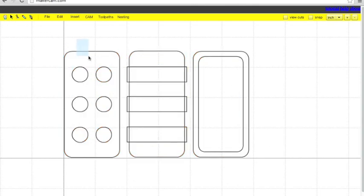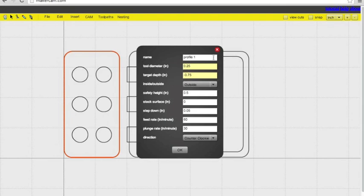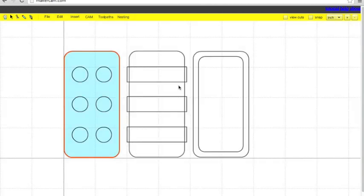So we're going to start with this profile operation. CAM, profile operation, our tool diameter is .125, our target depth is the depth of the material, which is negative .76 for this piece of bamboo. Safety height .125, step down .03125, feed rate of 30, and plunge rate of 10. These settings are going to stay pretty consistent.